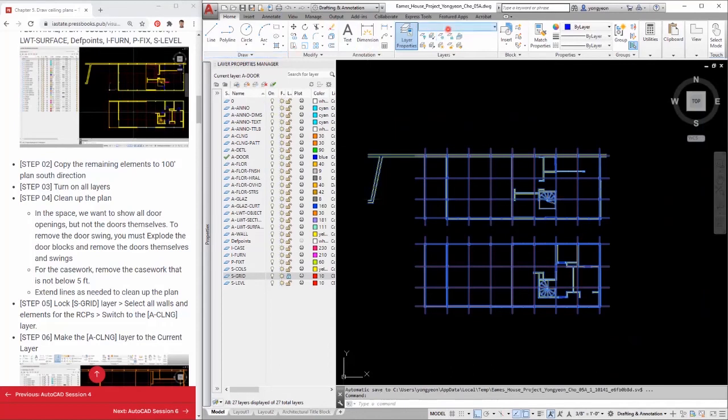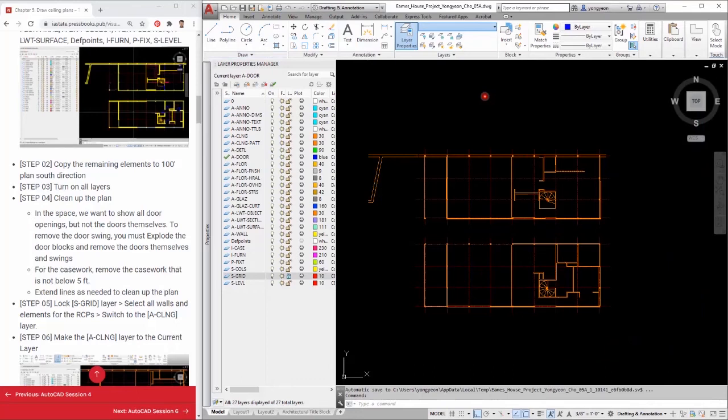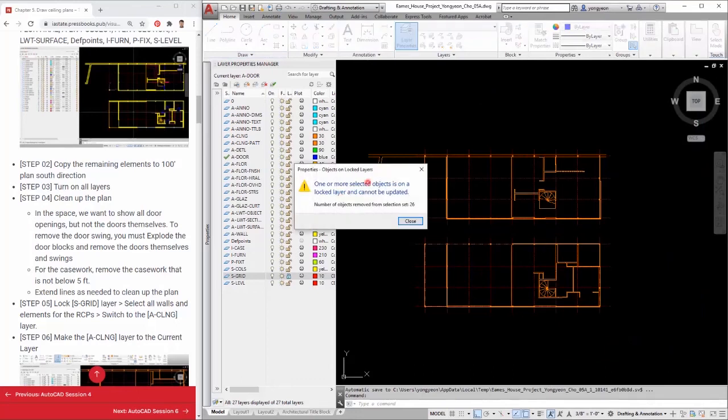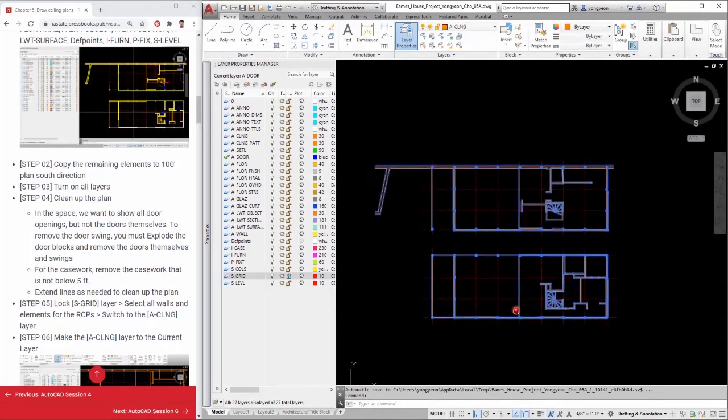Step 6: Switch to the ACLNG layer. Make the ACLNG layer the current layer.